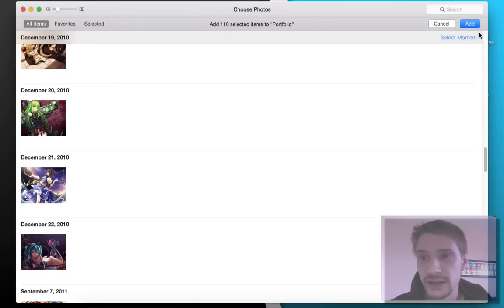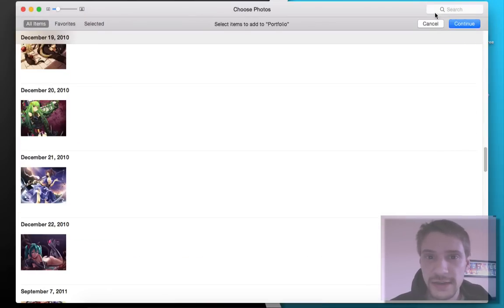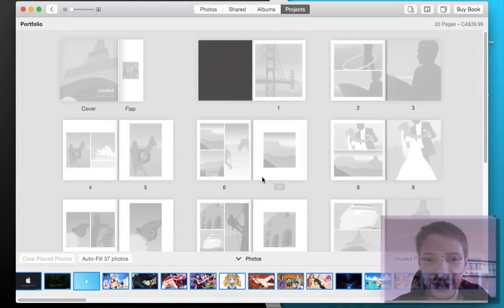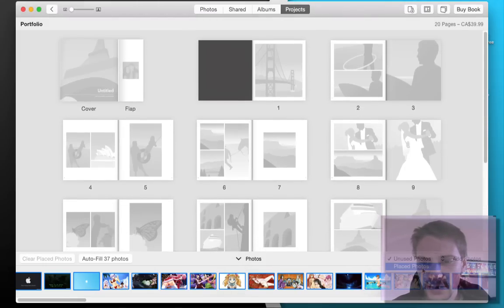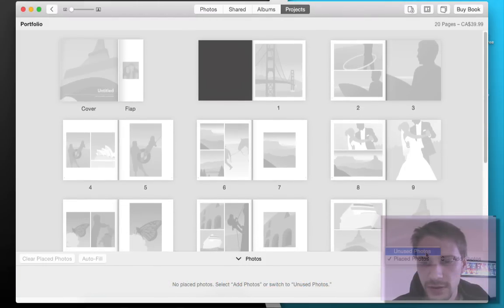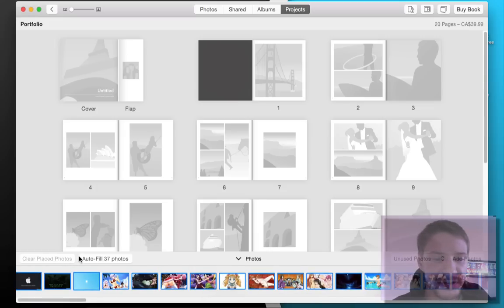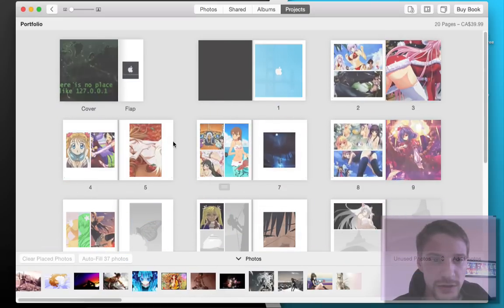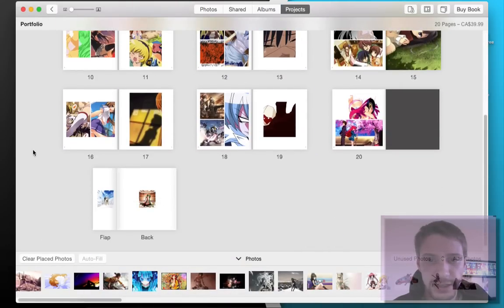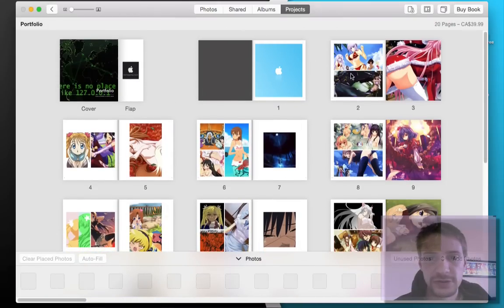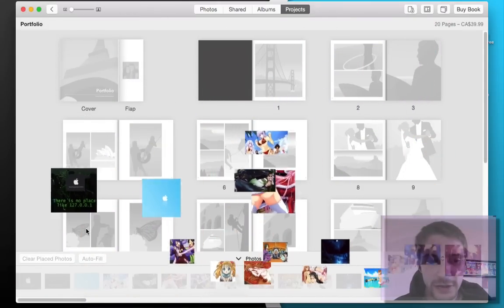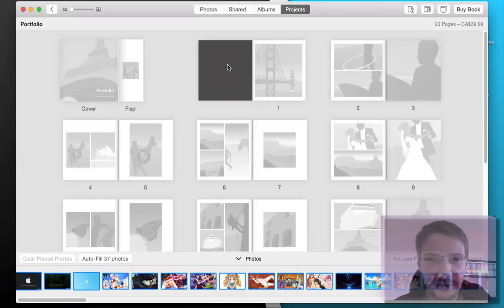Let's pick a bunch of them and see if we can make it work, and then we just click the add button at the top. Now allow it to run and generate all of these. It's the unused photos, so you can autofill, which is cool - it's going to place everything everywhere and then you can move it around from there. Or you can clear all that, which is something that most users are probably going to want to do, and build it yourself.